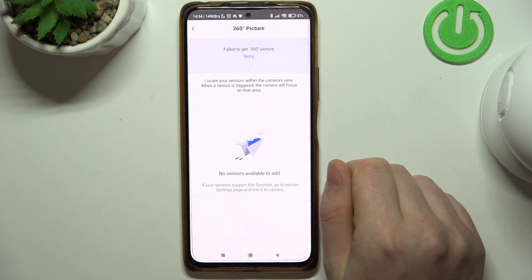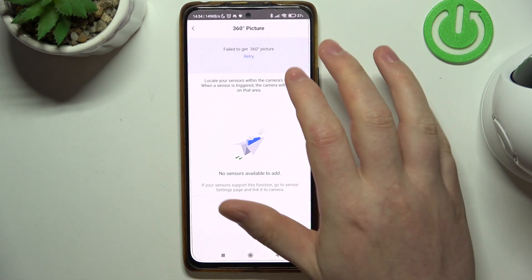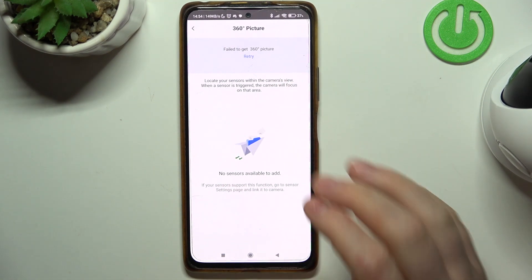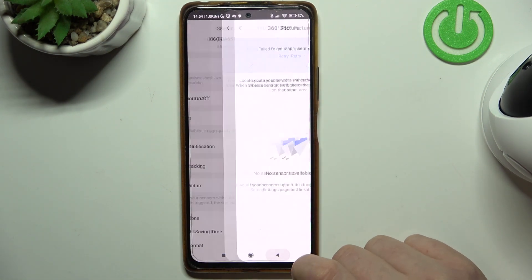In this case it failed to get the 360 degree picture, but you can try it if you like.